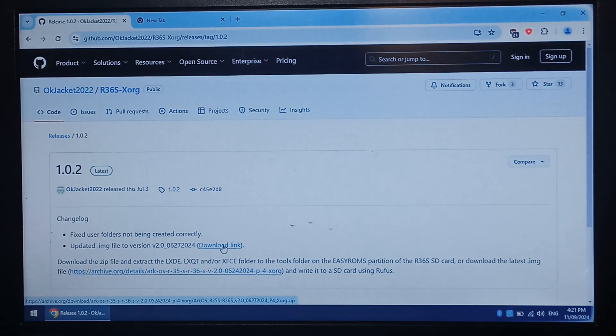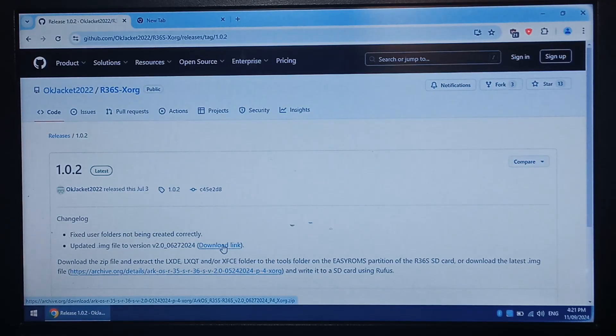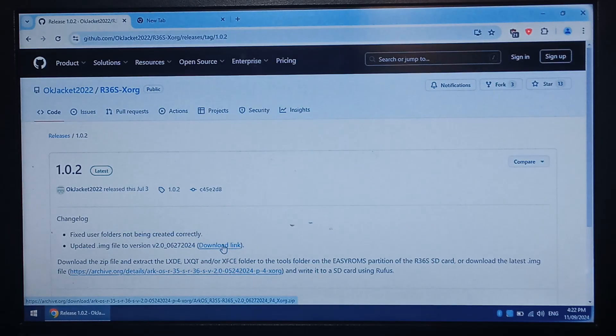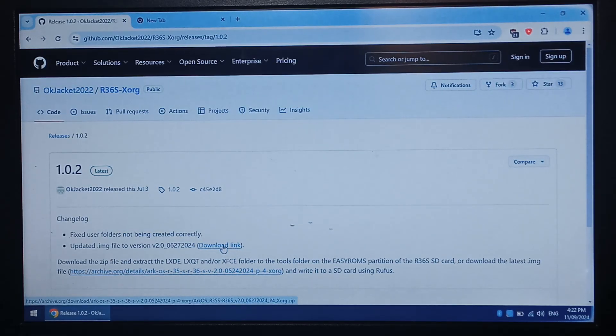I just used Rufus to write it to the SD card. You can use another writing program if you want. Rufus works pretty well out the box. For testing I did end up downloading the pre-built image and writing it to a fresh SD card.